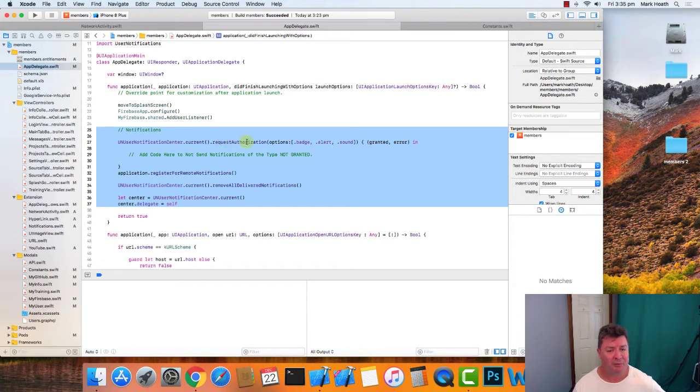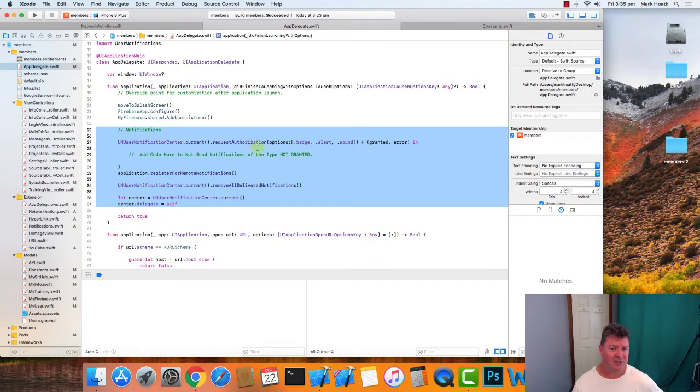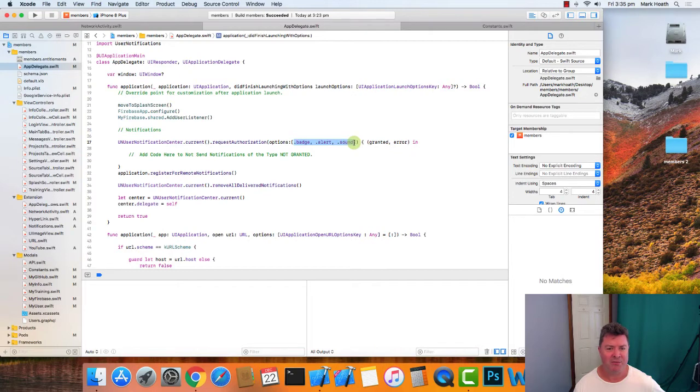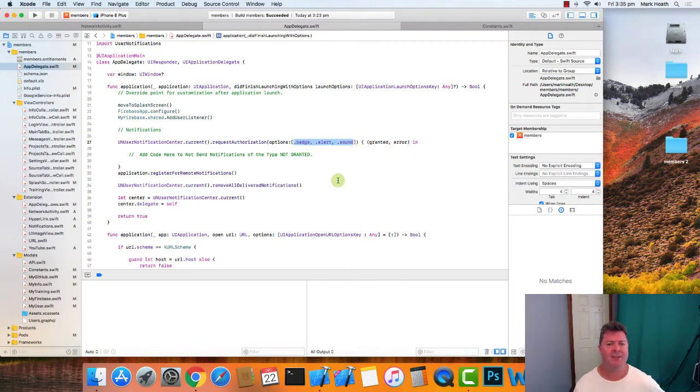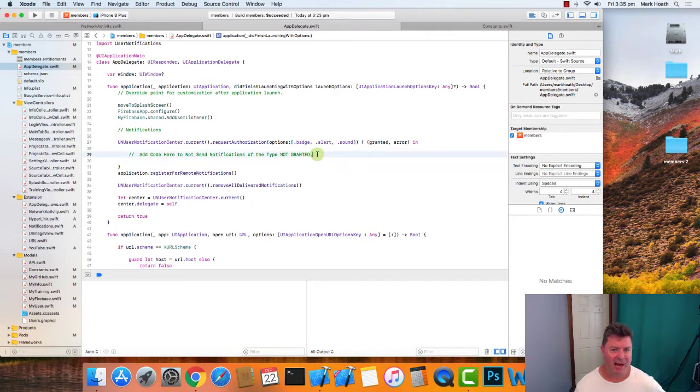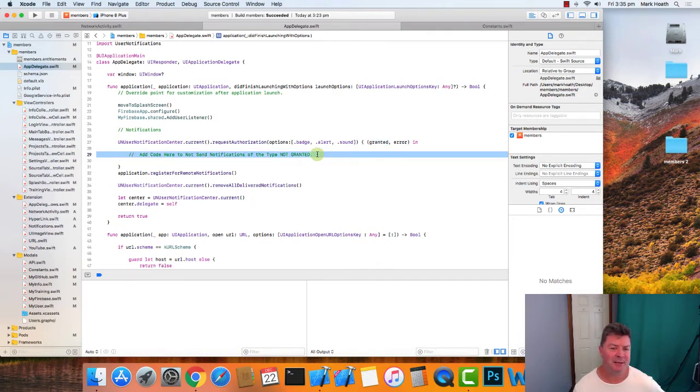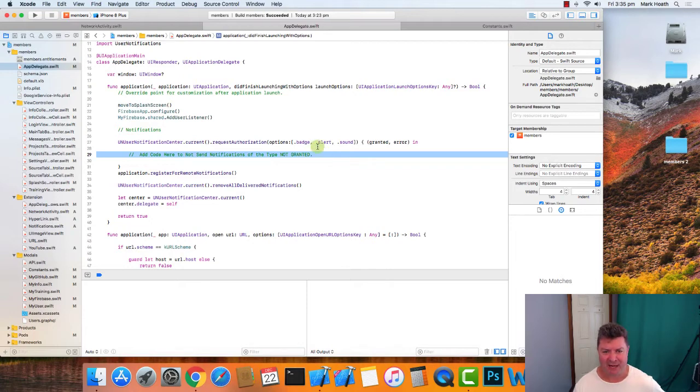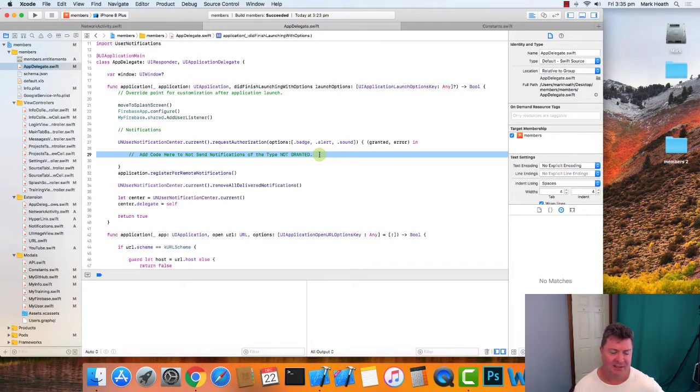The first thing we need to do is request authorization. That's where your app would like to send you notifications, yes or no. And we pass the kind of notifications that we want to use—whether we want to send to our client badges, alerts, and sounds—and then we're going to be returned either an error or what's granted. Now I haven't added in any code here to handle cases where we've requested badge but it hasn't given us badge, that kind of thing, but you need to do that.